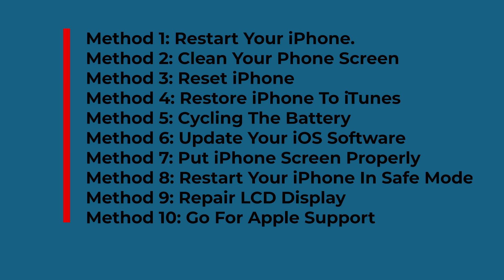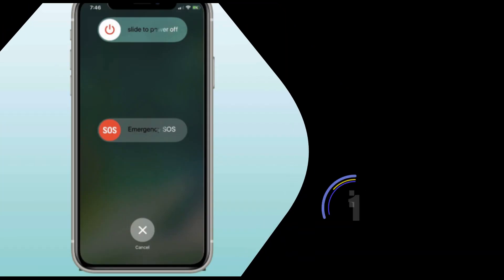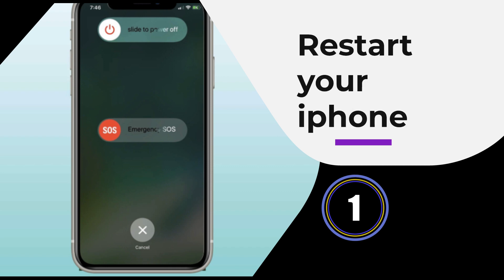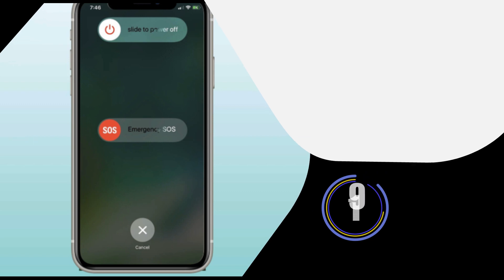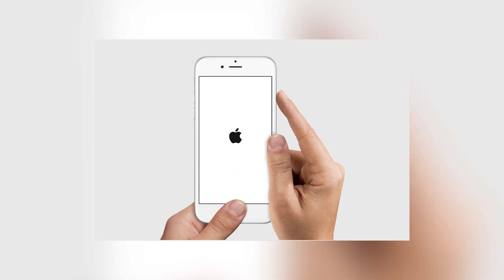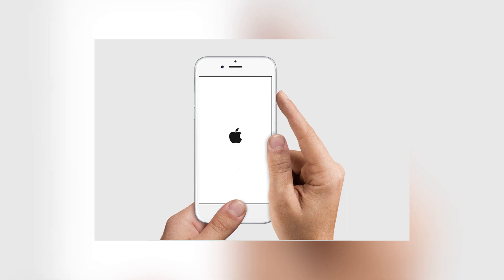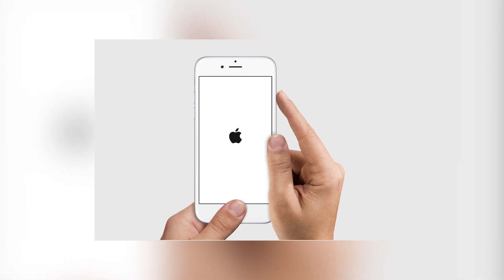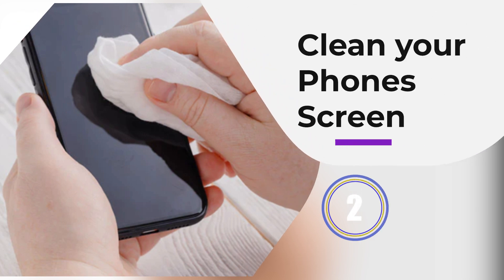Method one: Restart your iPhone. Whenever any kind of issue occurs on the device, it is suggested to restart your iPhone once. This is one of the simplest solutions to fix vertical lines on iPhones or other issues. Simply press and hold the home and power button, then click on 'Slide to Power Off.' If restarting your device does not work, move to the next method.